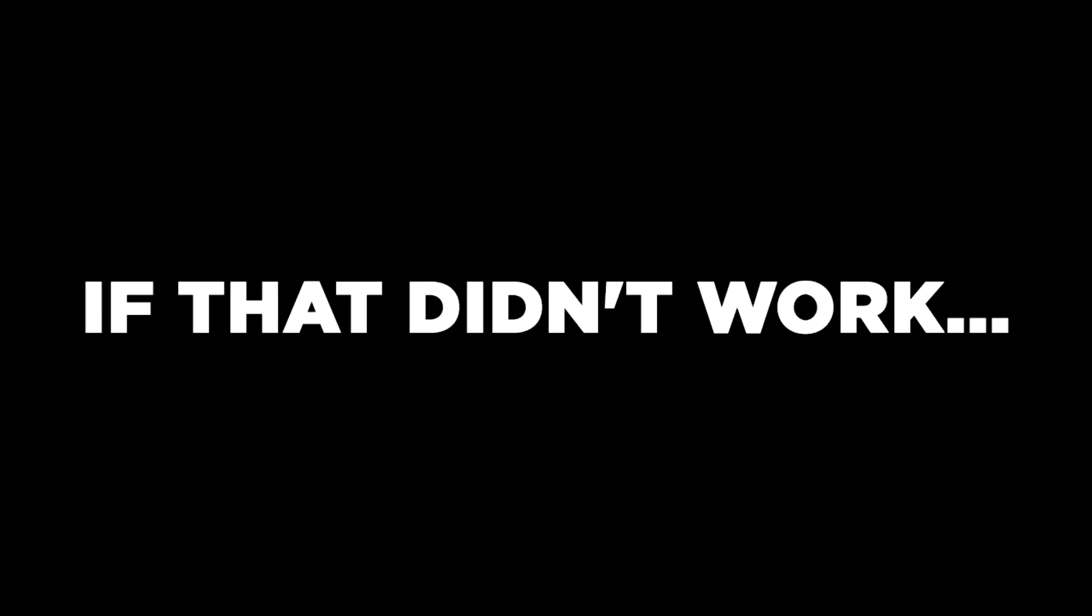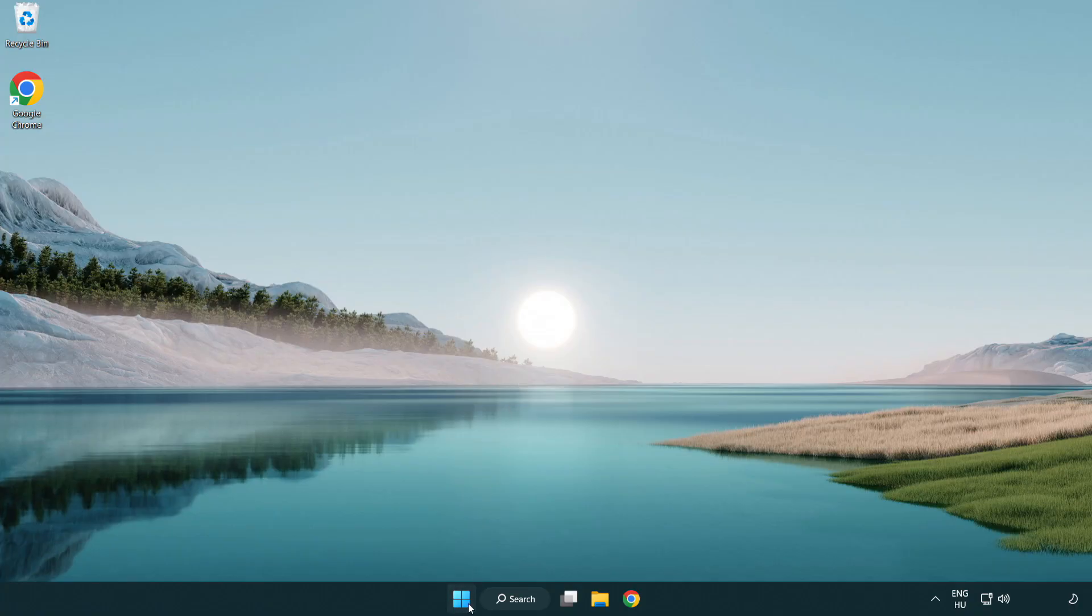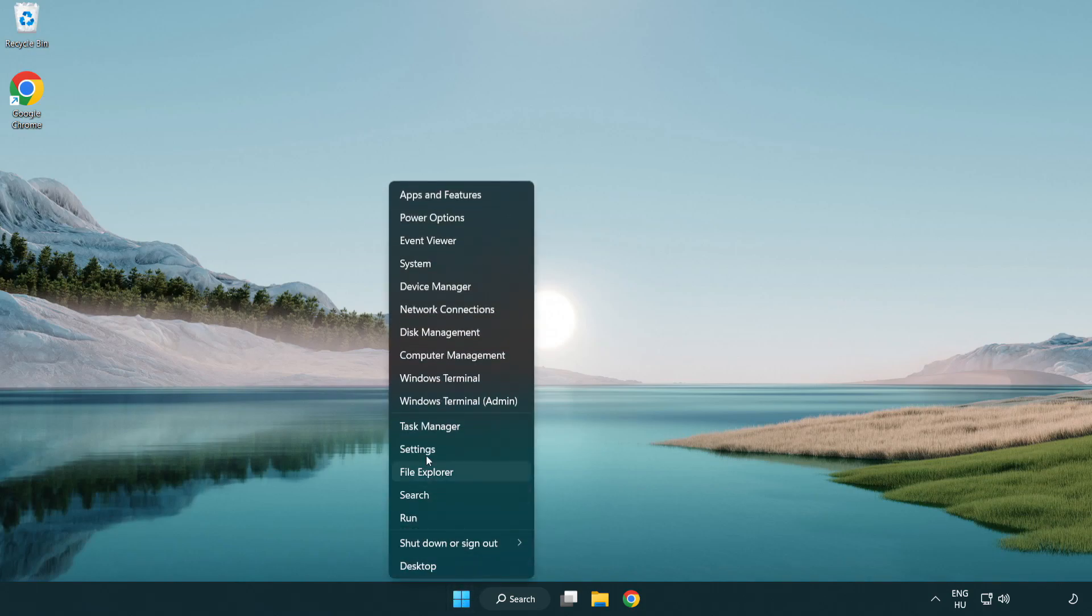If that didn't work, right-click start menu. Open task manager.